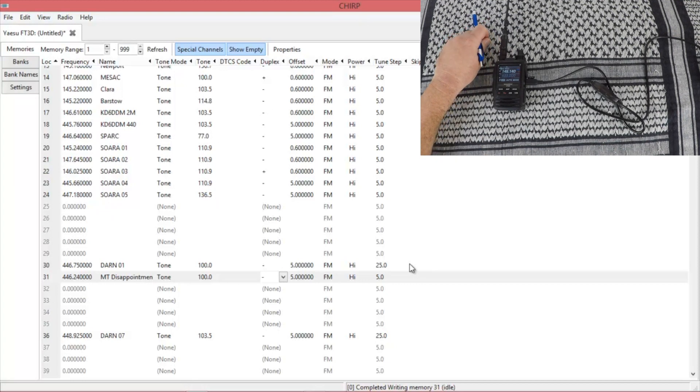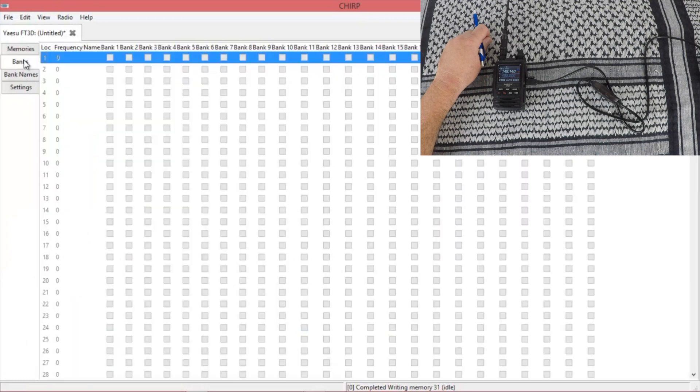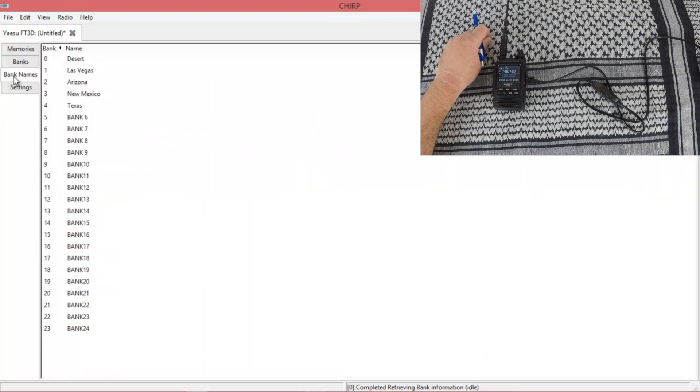Now if you look over on the left side of the screen, you have your banks. And you can change the names of these banks. If you just go one more down to bank names, just click on one that you want to change. Go ahead and change it.